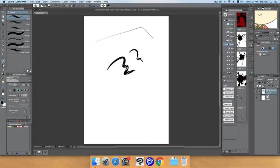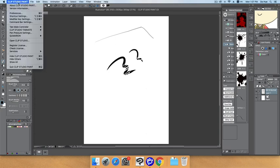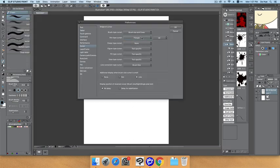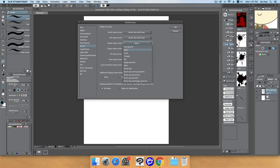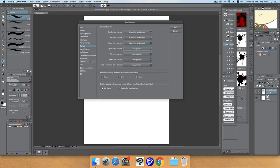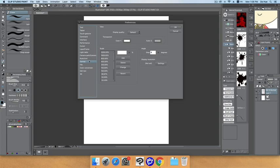For the eraser, with that cursor selected you may not see anything on screen — you just know it's there when you start erasing. Pay attention to your cursor preference and choose the one that fits your workflow. I prefer the crosshair with cross.